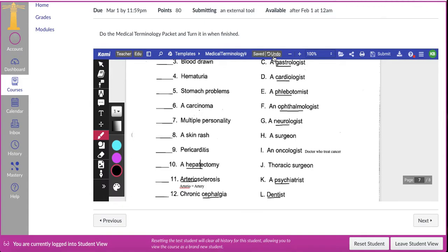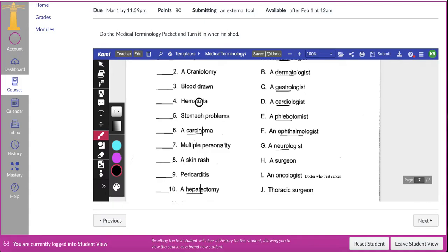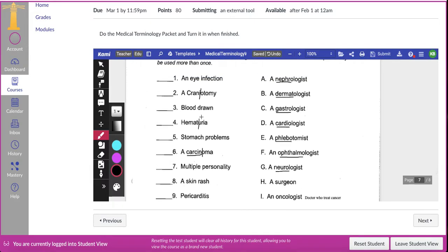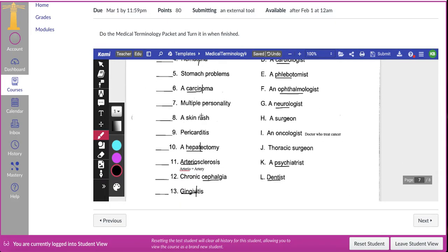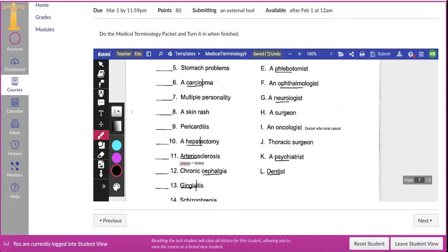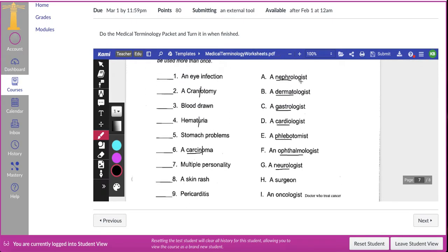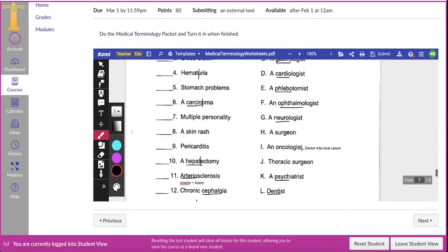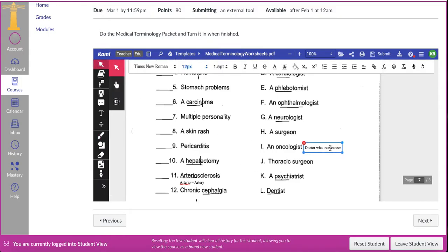Gingivitis — gingiva is the word root, itis would be the other part. Pneumo — ectomy — that's the word root. Hepatectomy. Pericarditis — you have that on the other page. Carcinoma — you should be able to find carcin on your sheet, so carcin is the word root, oma is the back part. Hematura — those are actually two word roots I believe. Craniotomy — I don't know if crani is on there, but it means skull or cranium. Now that I've divided up the words, you need to figure out what all of these mean and match them with a career on the other side. Ologist means one who studies or one who specializes in.